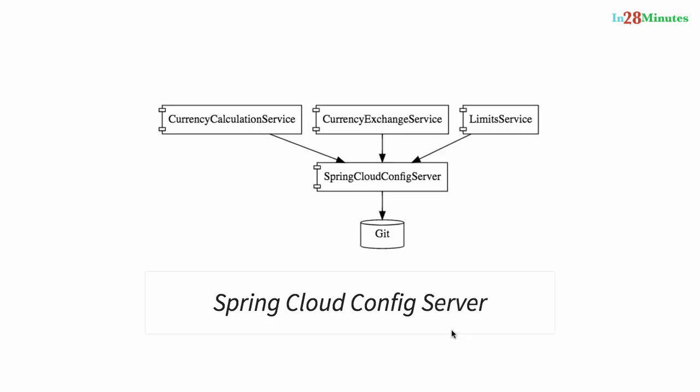This would mean that there is a lot of configuration for these microservices that the operations team needs to manage. Spring Cloud Config Server provides an approach where you can store all the configuration for all the different environments of all the microservices in a Git repository. So, you can store all the configuration for different environments of different microservices in just one place in a centralized location, and Spring Cloud Config Server can be used to expose that configuration to all the microservices.